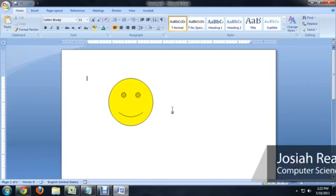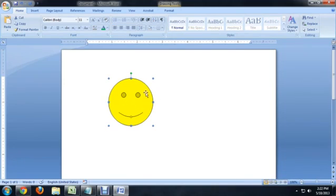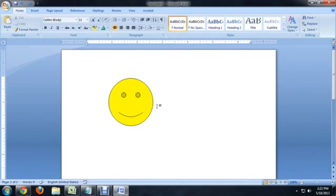So here I am inside of Word, and I've got this one shape that I've created, a yellow smiley face. You can click on it and see that it's a shape. We're going to put another shape in here. We're going to make him say something.